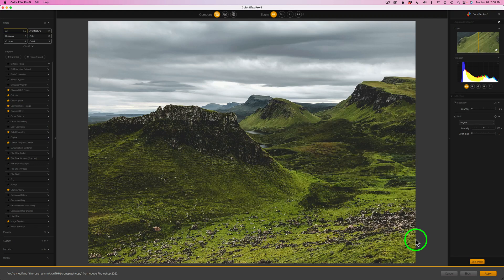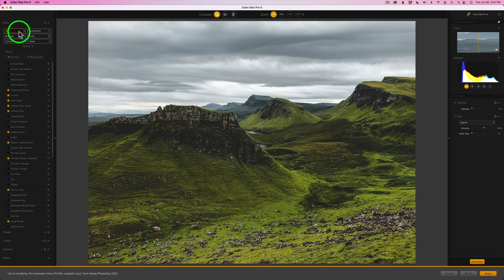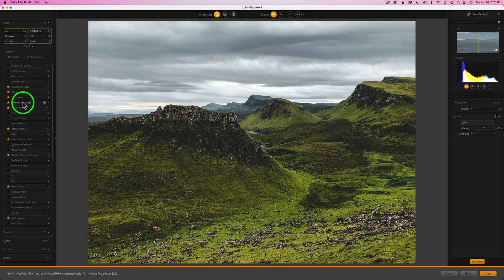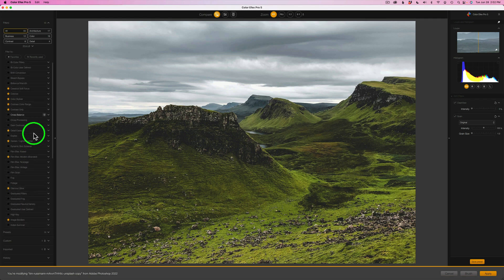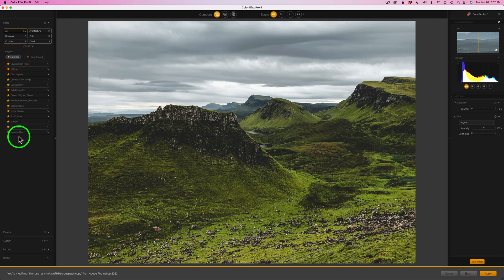Now here we are inside of ColorFX Pro 5. Right now I'm set on all of my filters — there are 55 filters in here. There's a ton of really good filters. All my favorite filters have these little stars by them. You can just click on these stars and they become your favorite filters. Then you can click here where it says Favorites and it will sort those out for you. This is a really nice way of keeping your favorite filters organized.